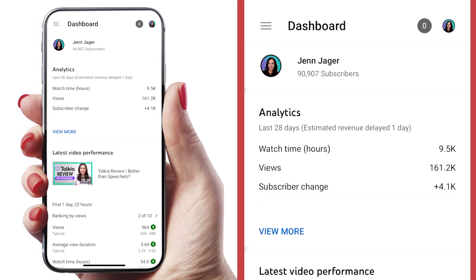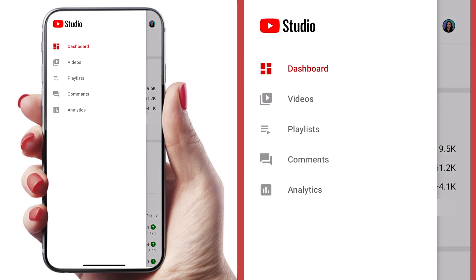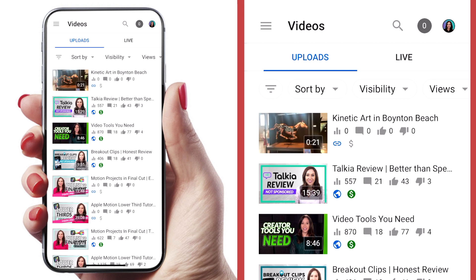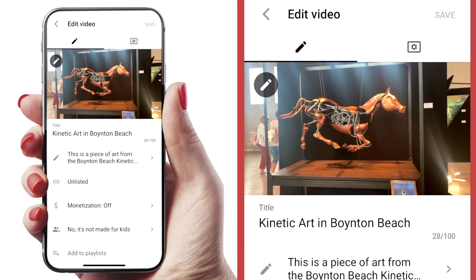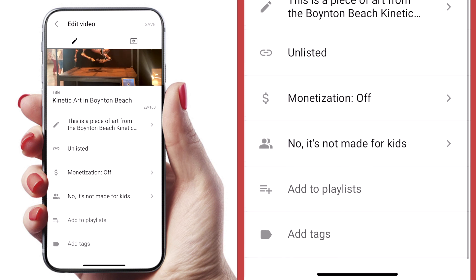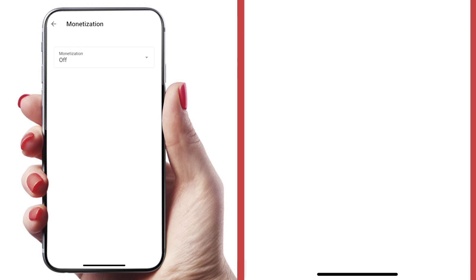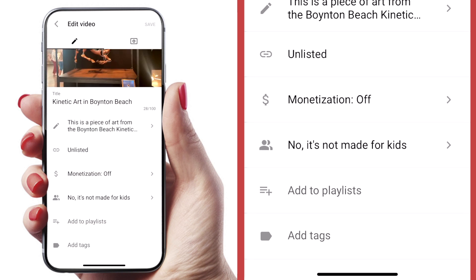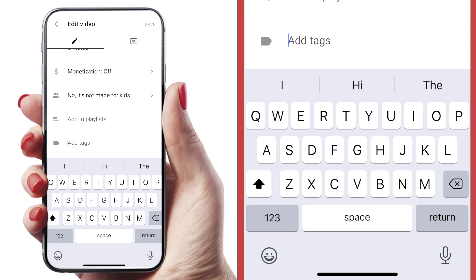Now that we've uploaded it to YouTube, we can do a lot more optimization in the YouTube Studio app. Hit these three little hamburger bars at the top of the app, go over to videos, and you'll see the video you just uploaded. Click on it, and you can see all the information we already added in the YouTube app is already here in YouTube Studio — the title and the entire description. But here we can do a lot of other things: we can turn monetization on or off, add it to playlists, and look at this one — add tags. We can actually add metadata to our video. Just click add tags and start typing away.